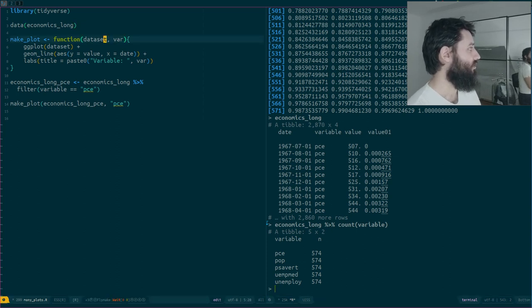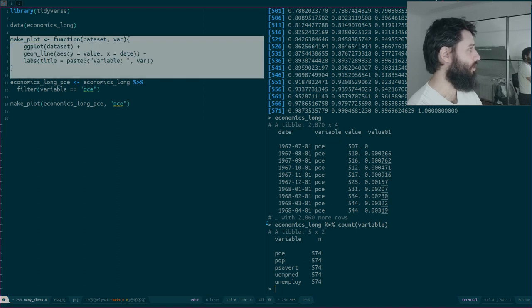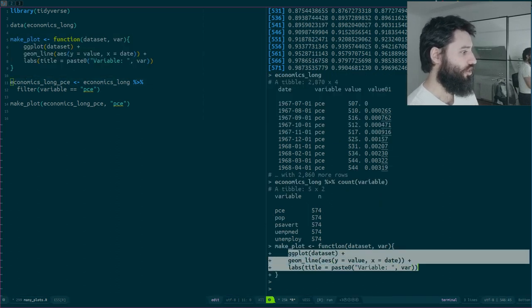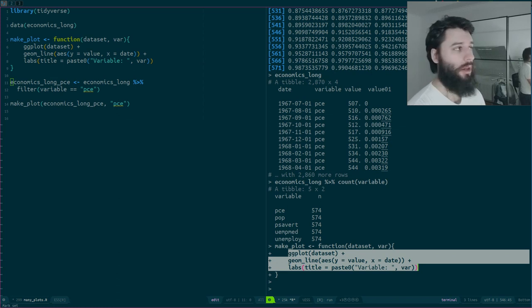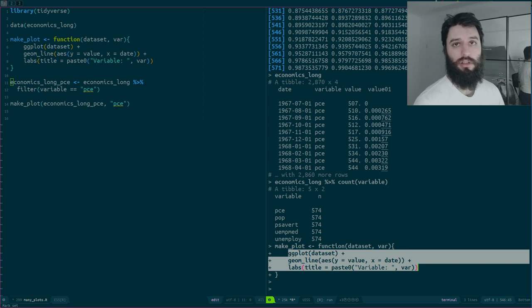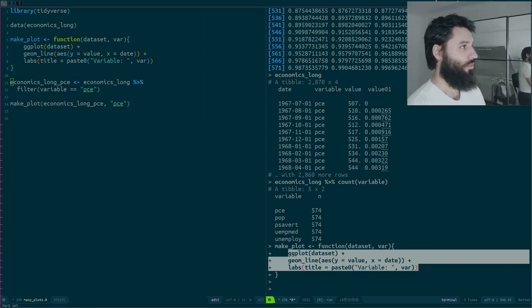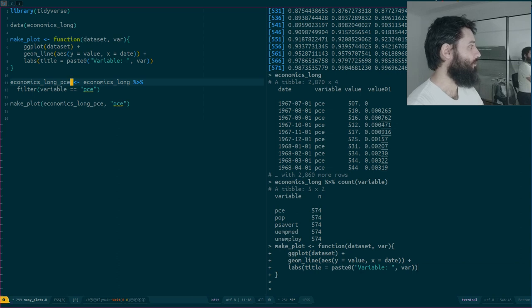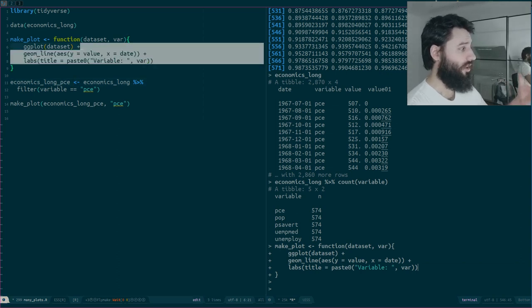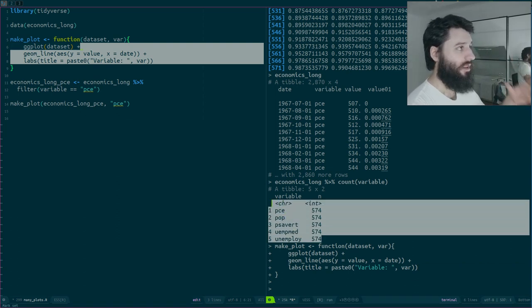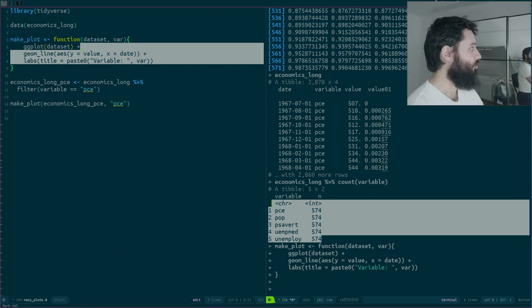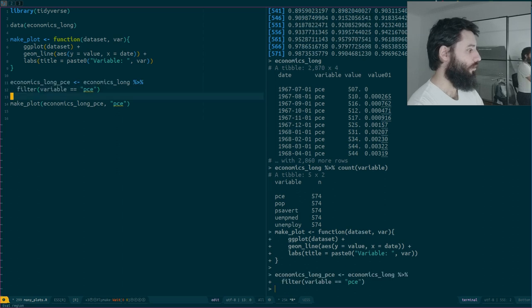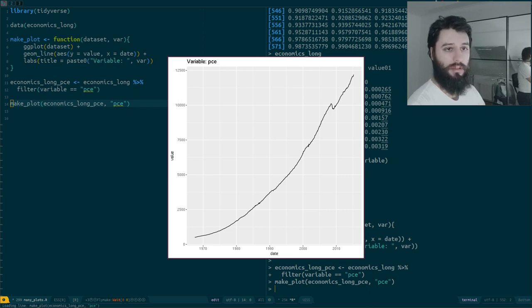I write this function to generate the plot, because I could of course just focus on the ggplot code and copy and paste it five times. But instead of copy-pasting — do not repeat yourself — write a function. Copy-pasting is error-prone. So one first step is to put that into a function, and then instead of copy-pasting those three lines 50 times, I just use this function. I filter here over the variable I want, pce in this case, and then I call make_plot for that variable.